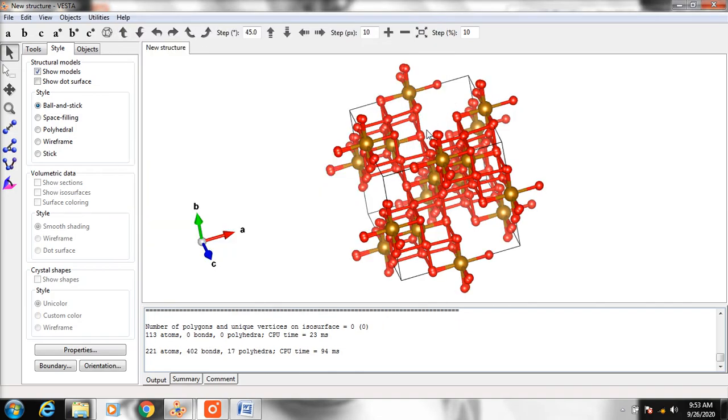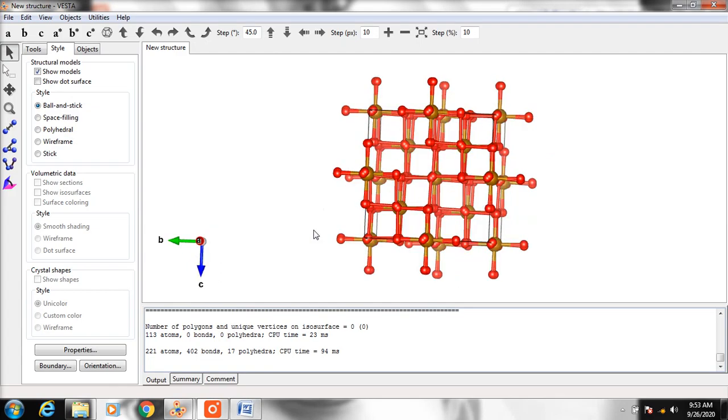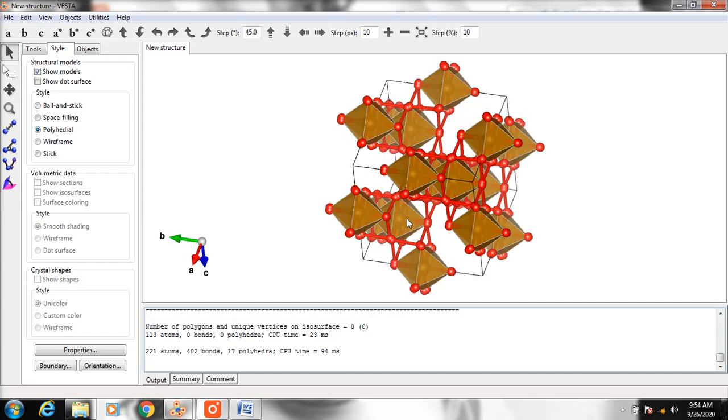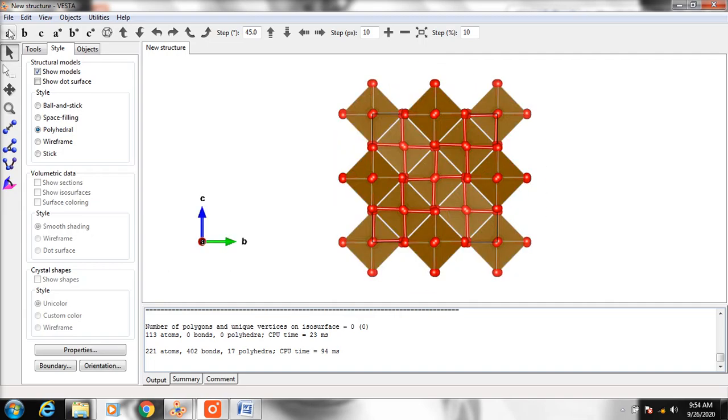If you want to see the polyhedral view, click Style and then select Polyhedral. To change the view axis, click A, B, C, or whatever axis you want.